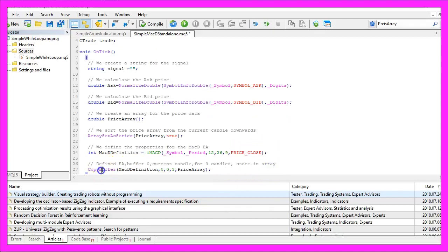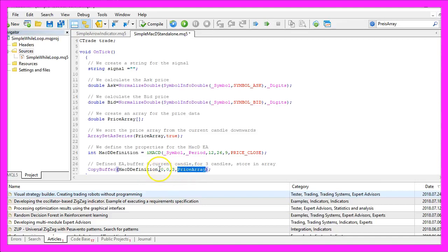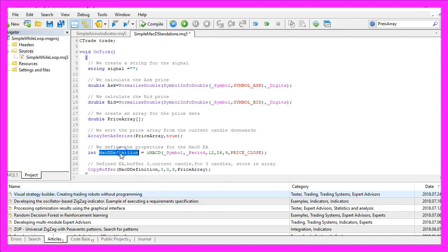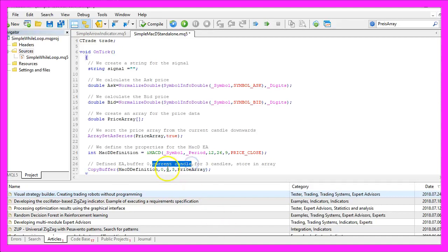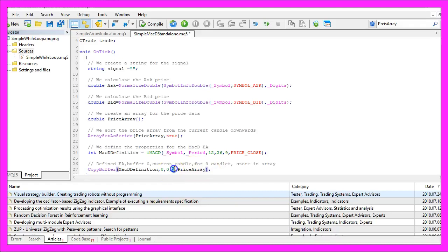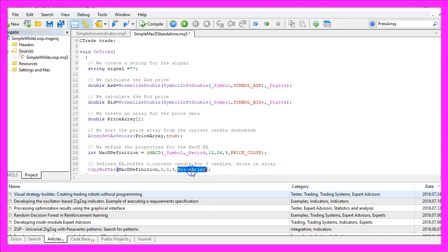We use copy buffer to fill our price array according to the MacD definition that we have created here. We are going to use buffer zero from the current candle, that's candle zero, for three candles and we want to store the result in our price array.